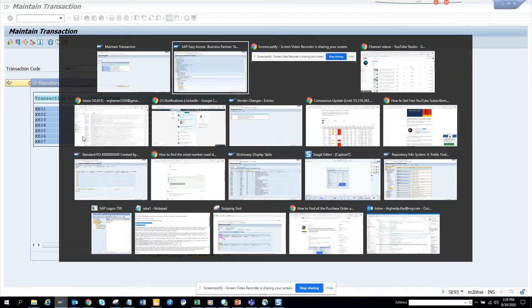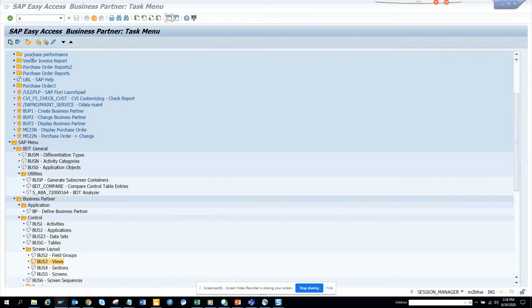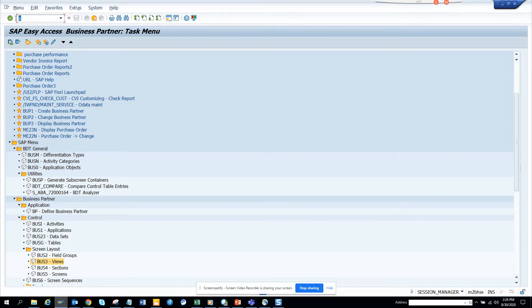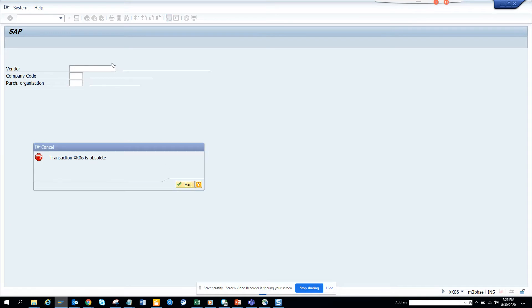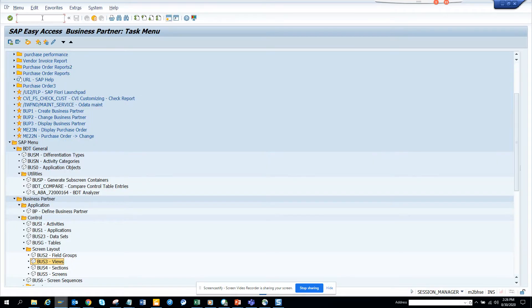Now if I go to S4HANA and I just type XK06, that transaction is no more there. It's completely obsolete. So then you might say, how can we mark for deletion?